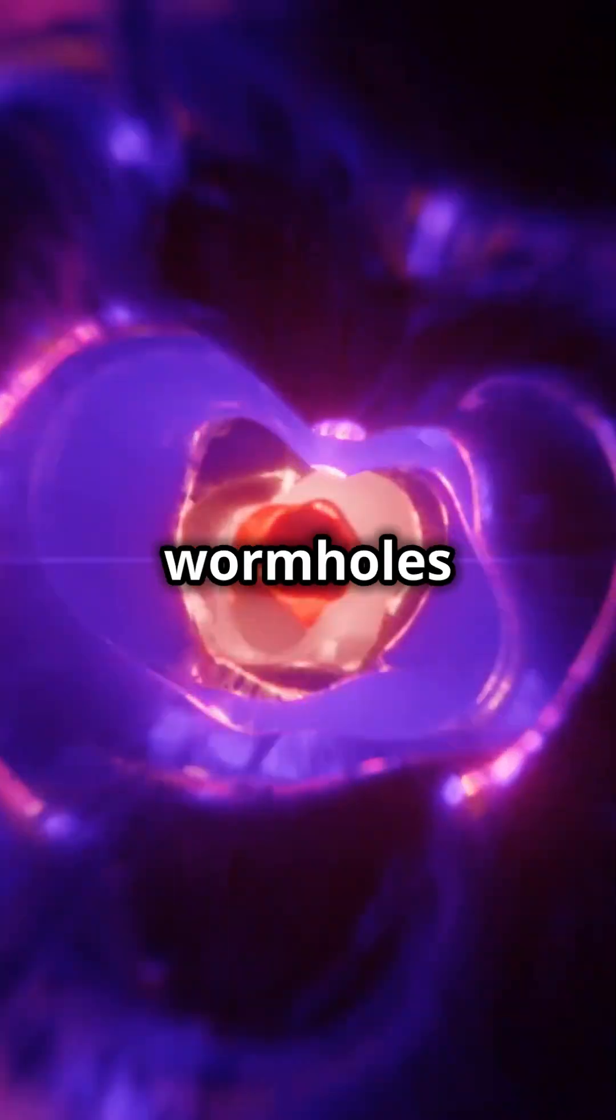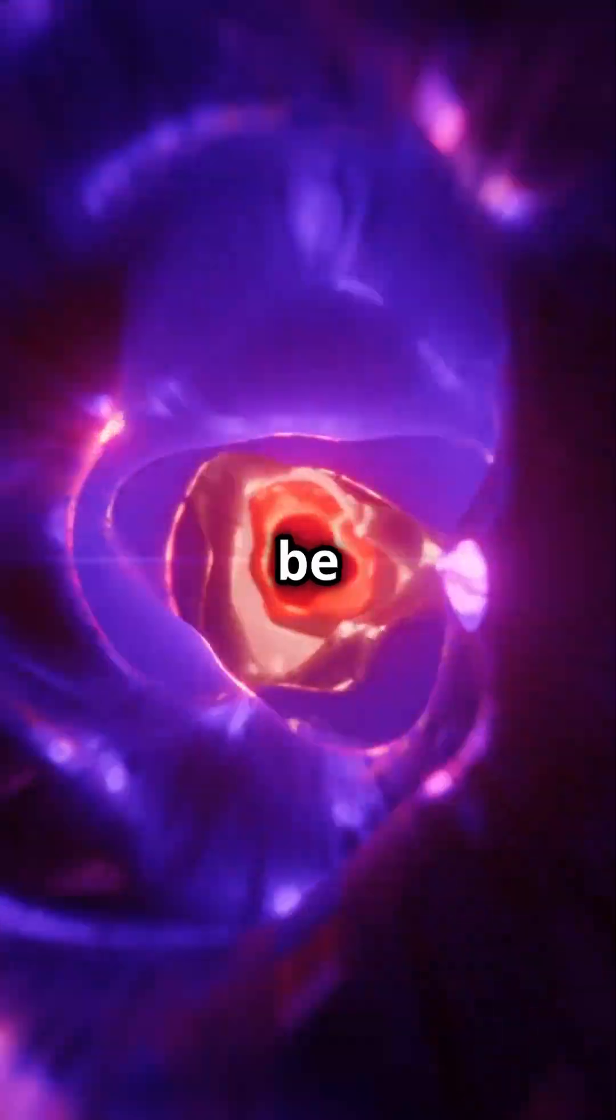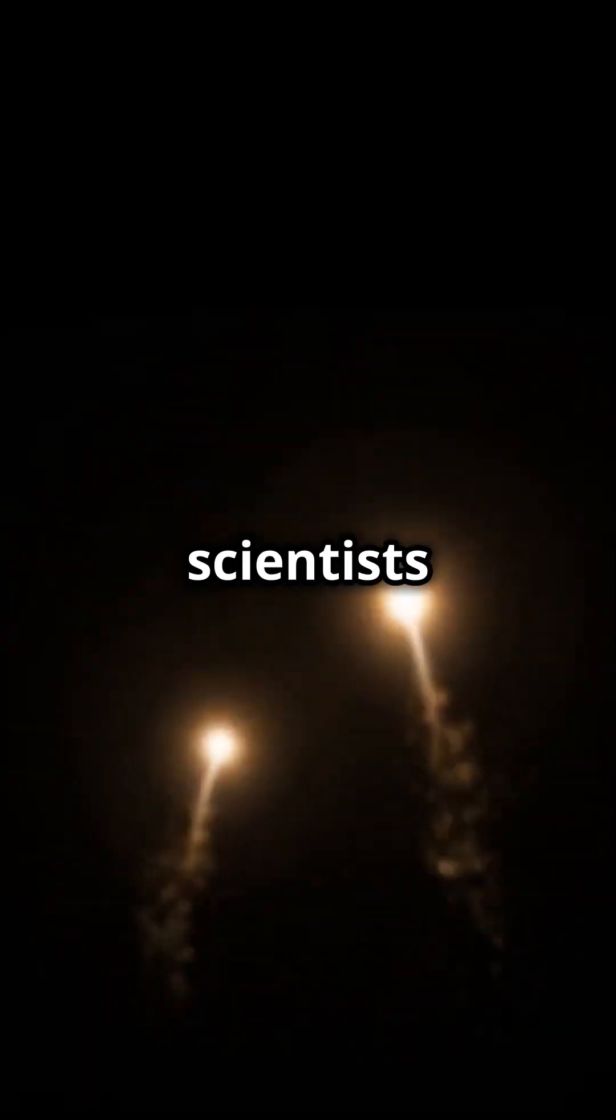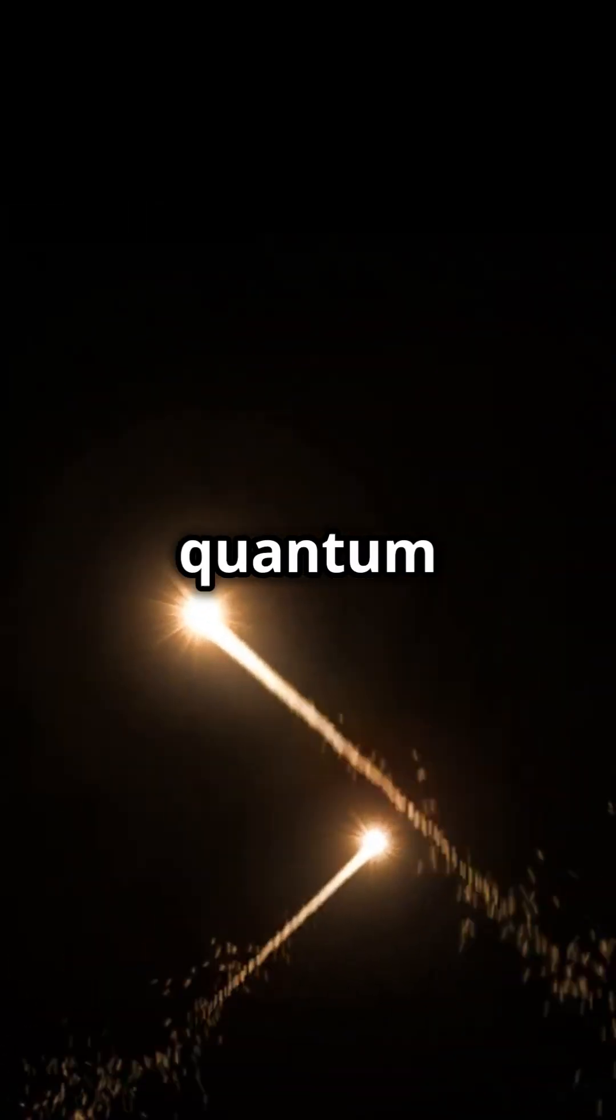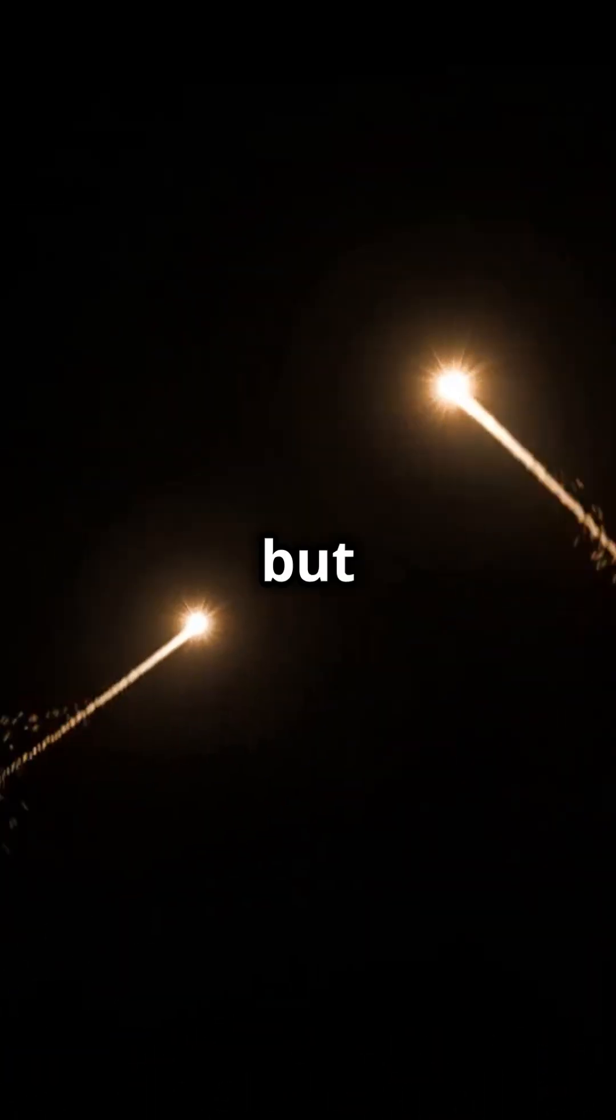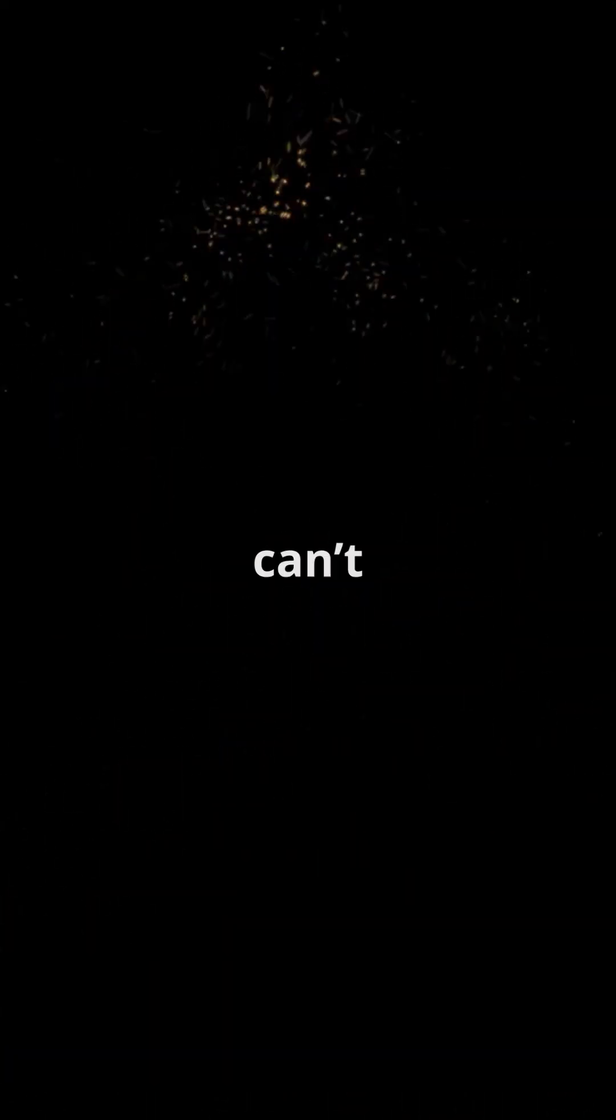And lastly, wormholes could actually be microscopic. Some scientists think they pop in and out of existence in quantum foam. But they're so tiny, we can't use them yet.